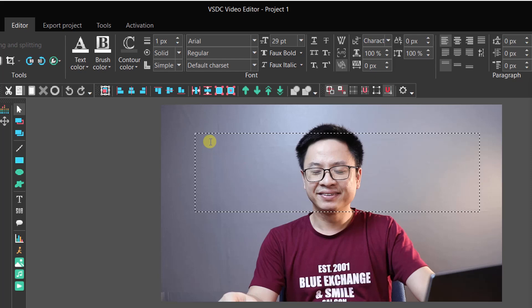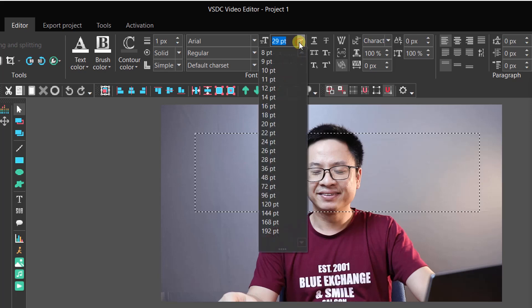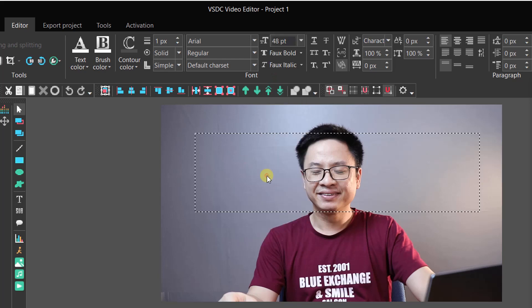So, I always change my text to bigger size before I type anything in the box to see it better. To do that, click on this drop down menu at the editor tab and change its size to bigger one. Let's say 48. Now I can type my text title.